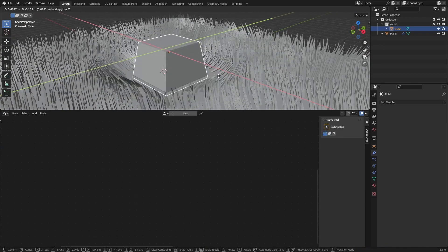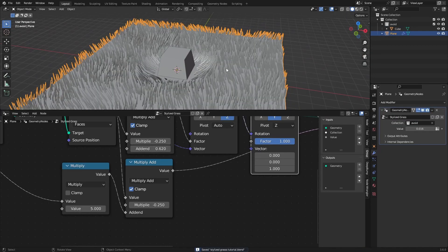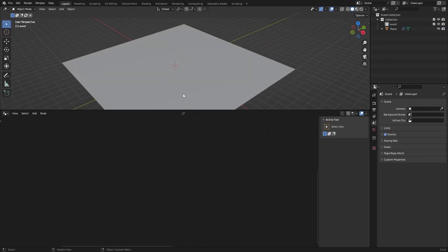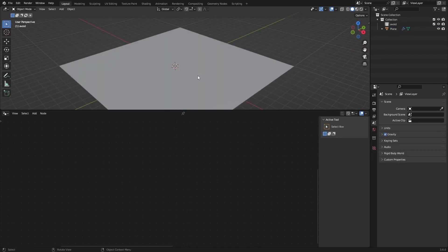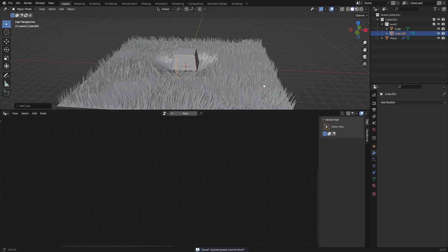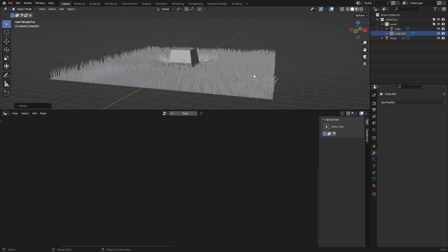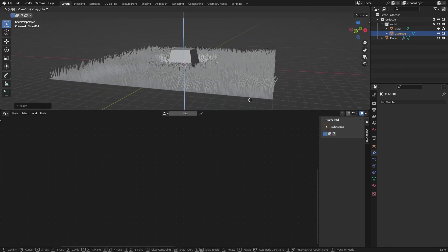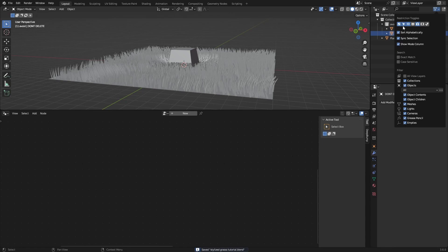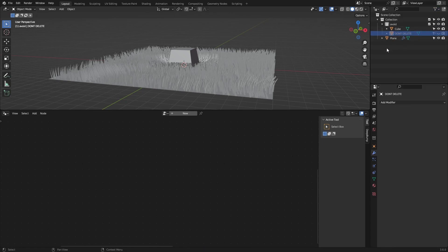Now when we move the cube, the grass moves with it — which is really cool. One issue: if you have zero objects in the collection, everything gets deleted. So add a dummy cube, scale it to zero, place it at something like minus 100 on an axis, and call it 'don't delete' so you always have a placeholder.